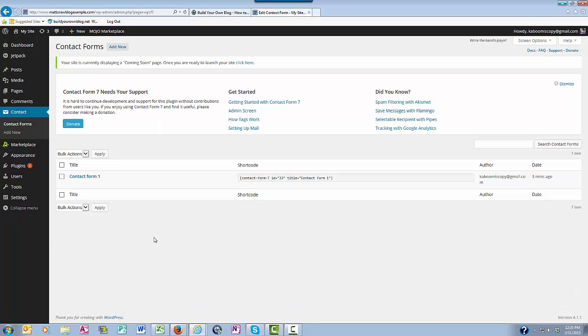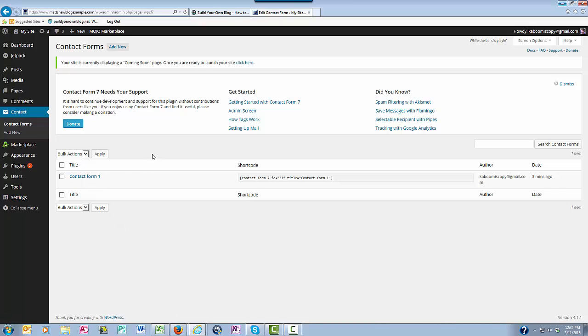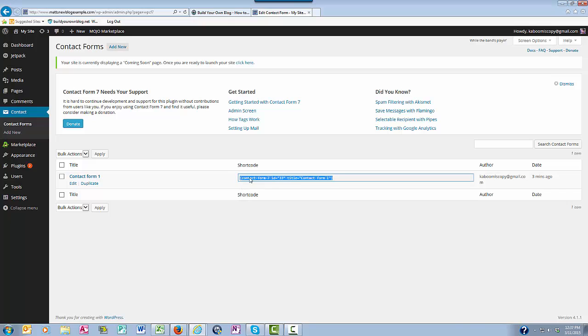And you will see here your Contact Forms and specifically right here is the shortcode. This code is what you're going to be placing in your contact page. So what you want to do is highlight it and then copy it.